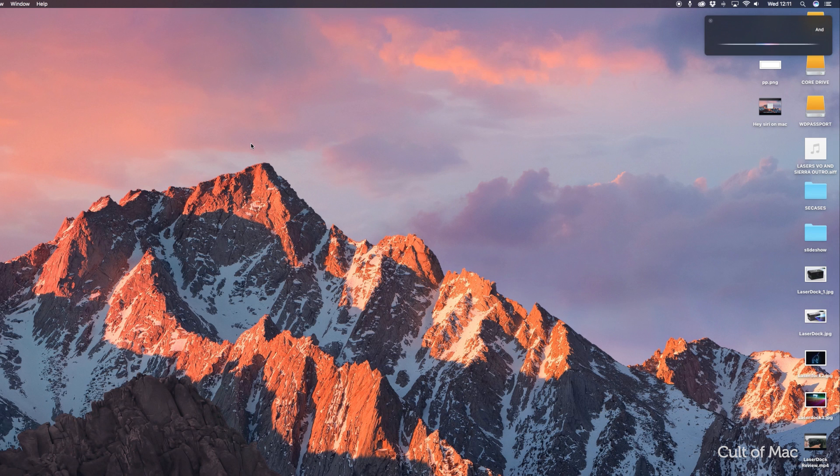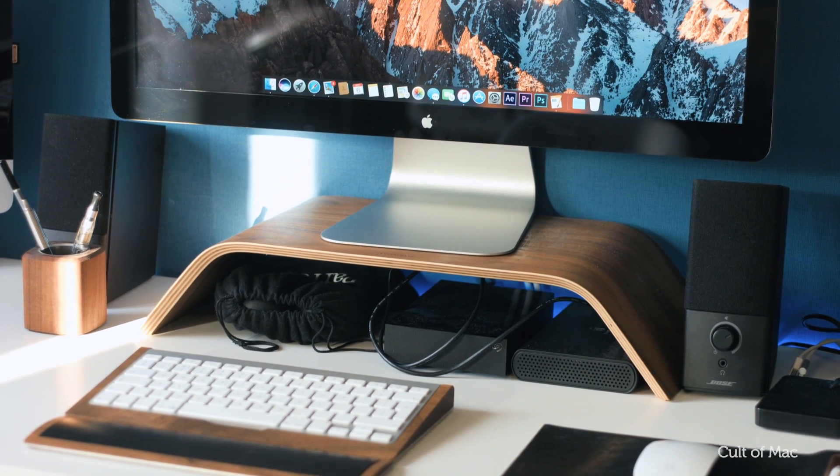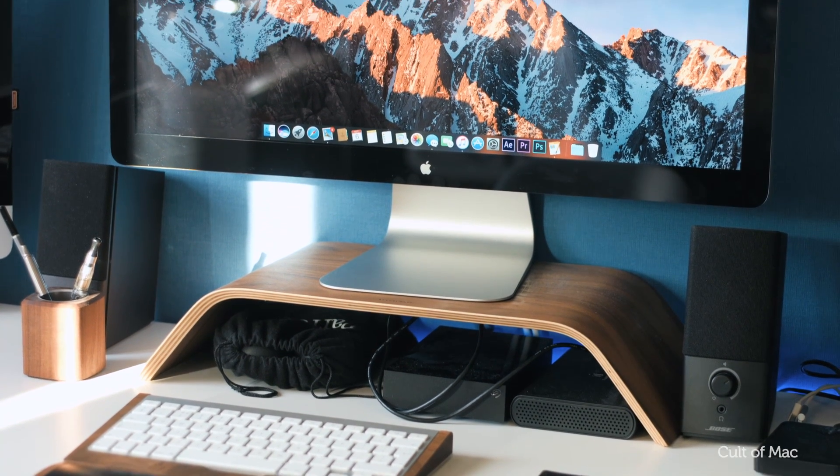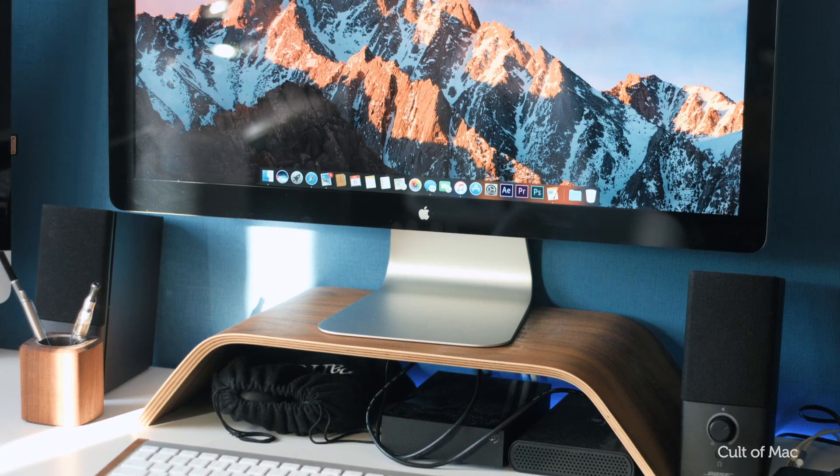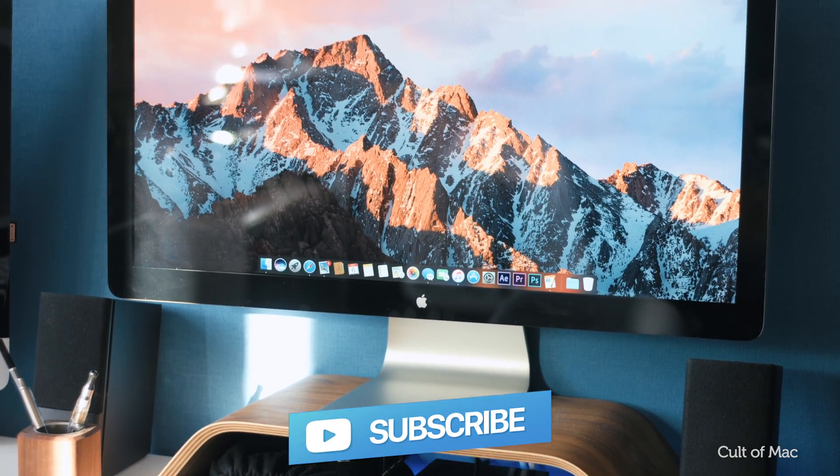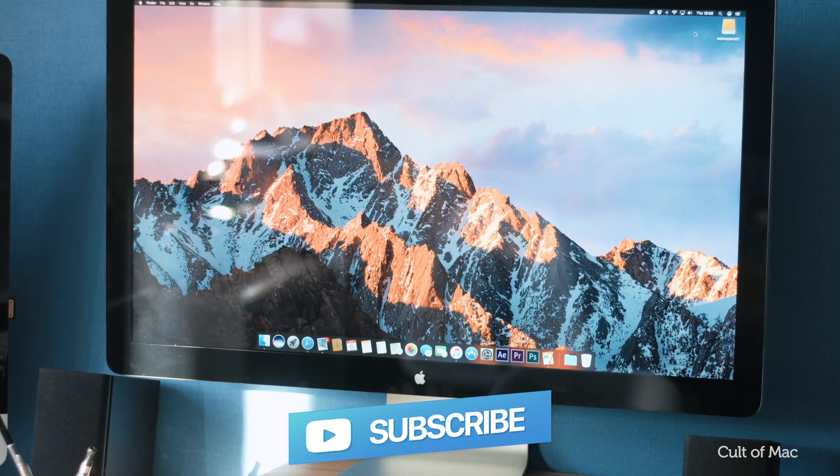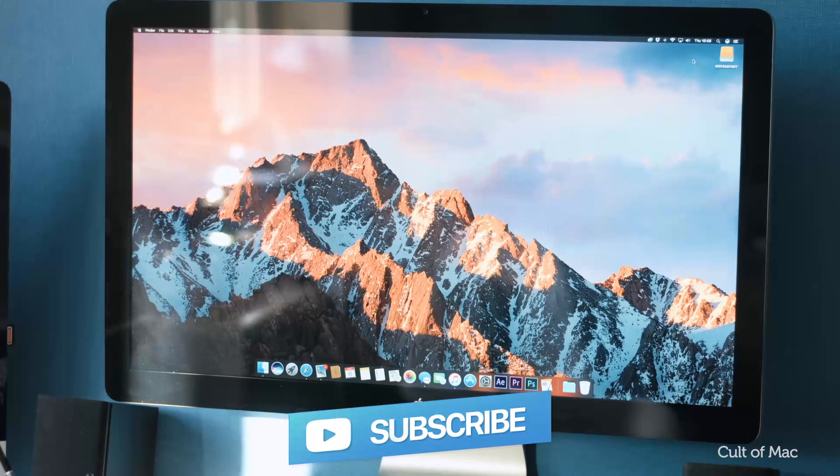Well, that's it for this video. If you found it useful, go ahead and hit that like button as it really does help us out. And if you haven't already, don't forget to subscribe so you don't miss a single video from Cult of Mac. I'll catch you in the next one.